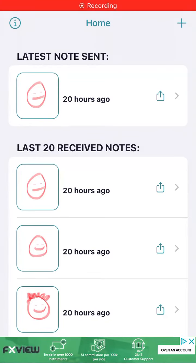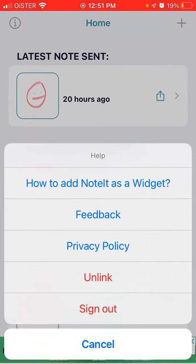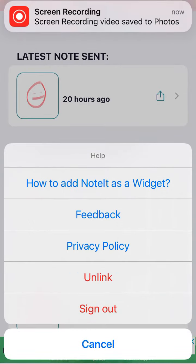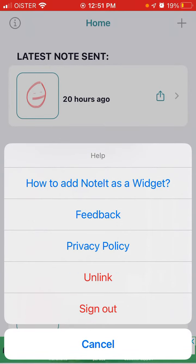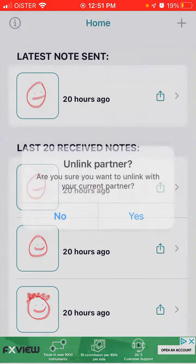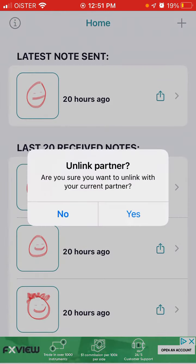Here is the Noted app, and after using the update you can now unlink your account. You can tap the information icon in the top left, tap 'Unlink', and then it says 'Unlink partner — are you sure you want to unlink with your current partner?' Tap yes.